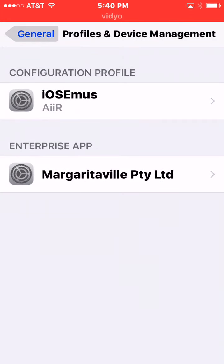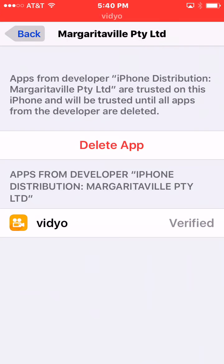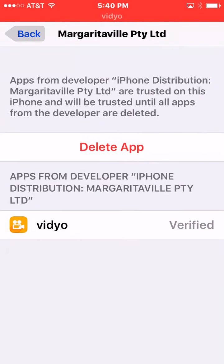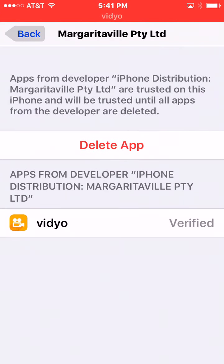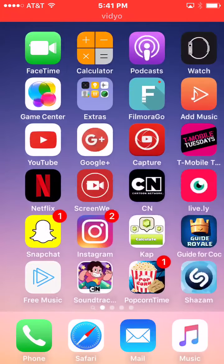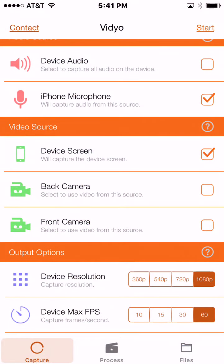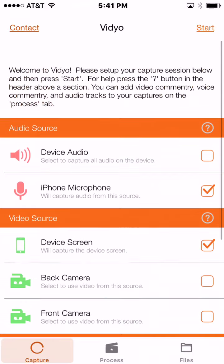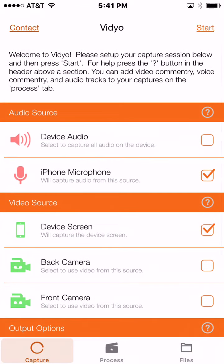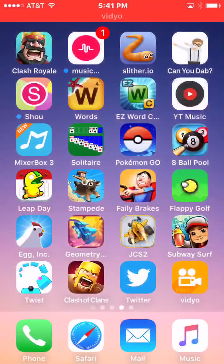You're going to go ahead and trust Margaritaville PTY LTD. It says I've trusted it right here at the top — I have. It's verified. Then you can go back in, and it's an actual screen recorder because I'm using it right now.